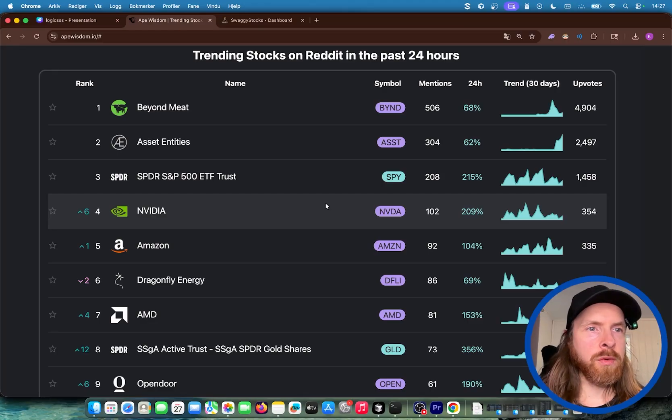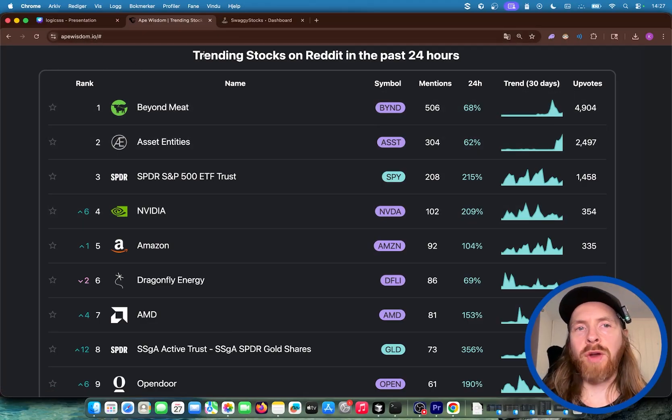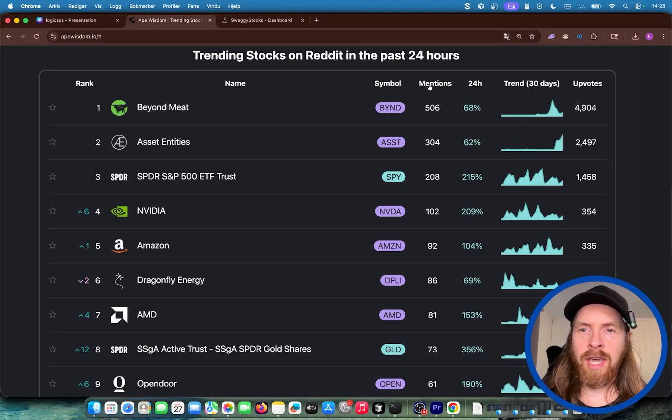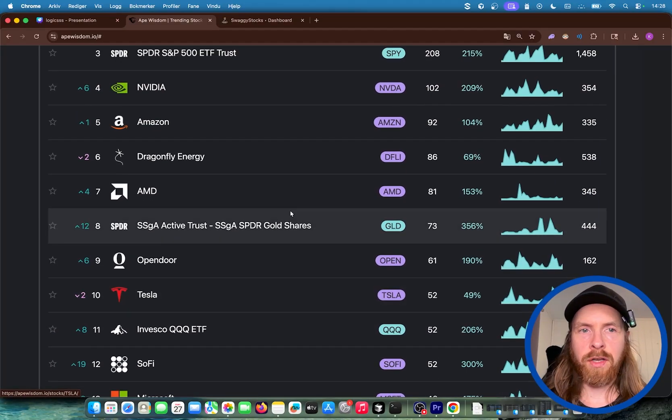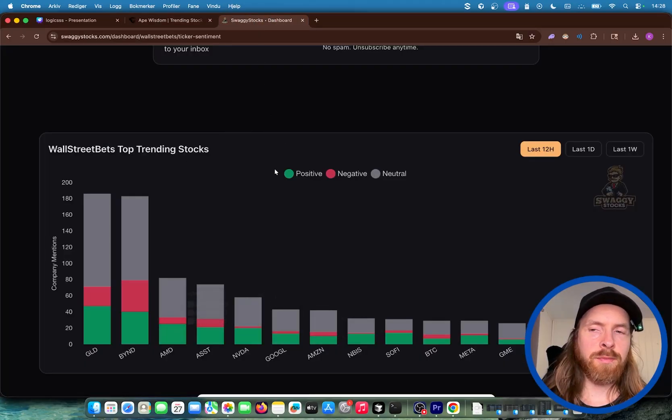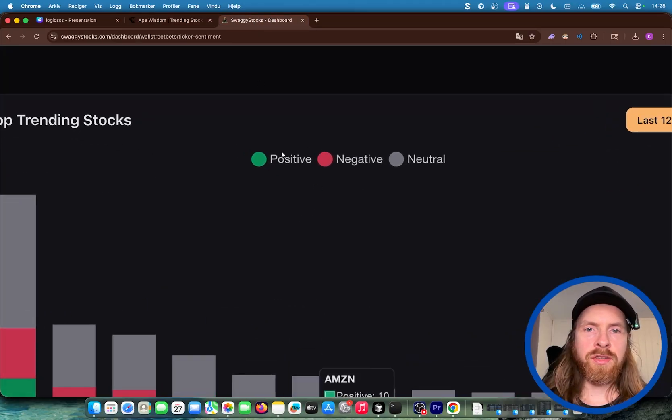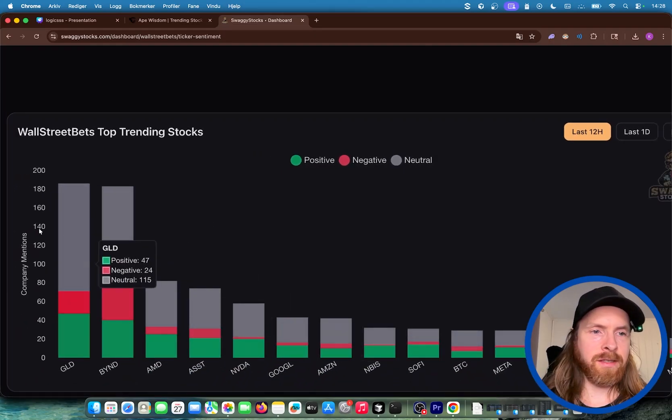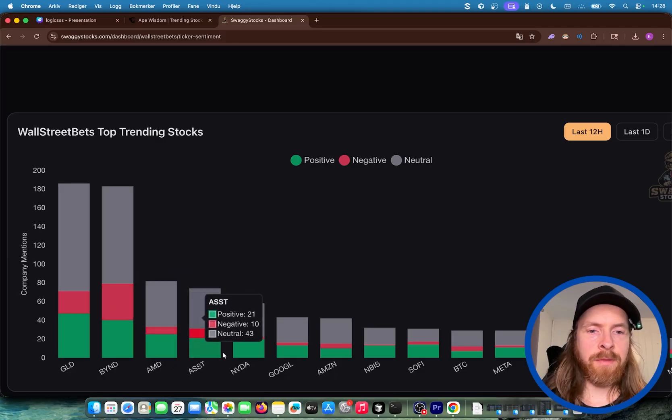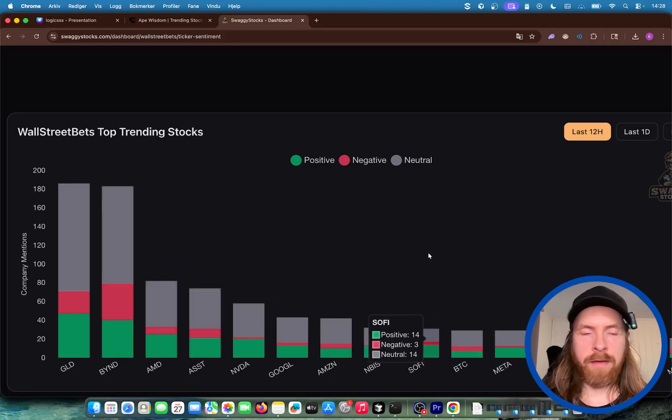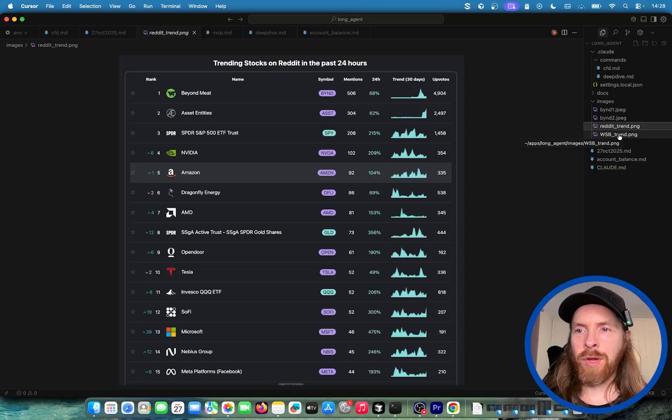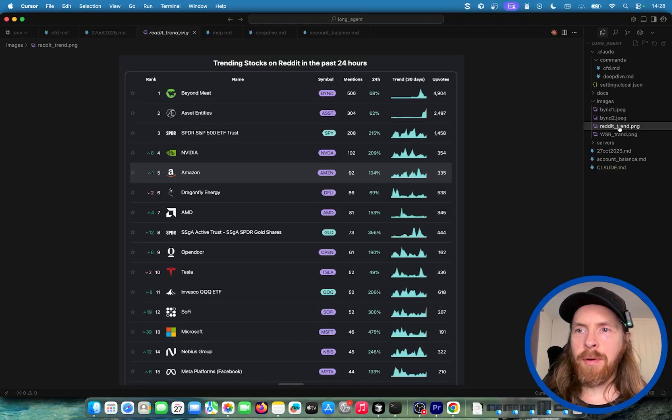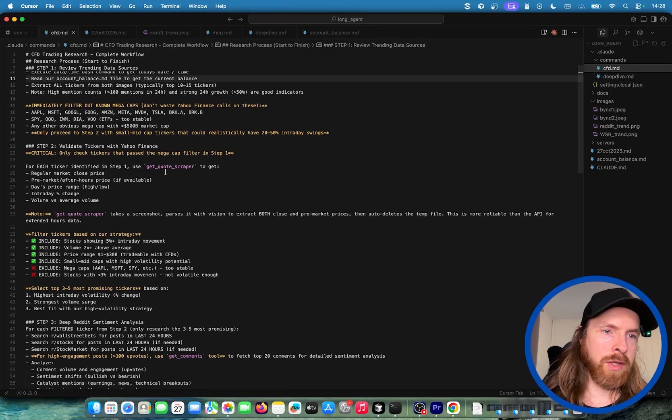Another tool we use is apewisdom.io. This is tracking the trending stocks on Reddit for the past 24 hours. You can see we get upvotes, we get mentions, and we get the tickers. I'm going to do the top 15. This is going to be part of the context. And we have swaggy stocks, which is basically the same but with more positive or negative or neutral sentiment analysis. So we have gold, Beyond Meat, AMD, NVIDIA, Google. These are going to be in the context here. So I have these two freshly screenshotted from this page and we set up a workflow.